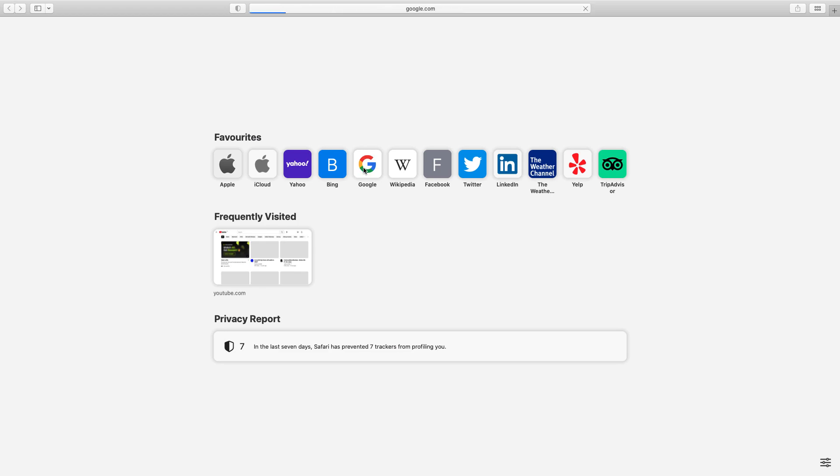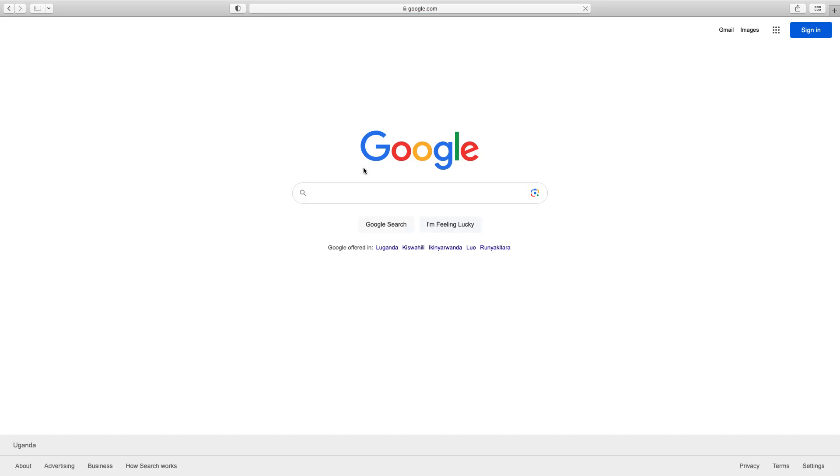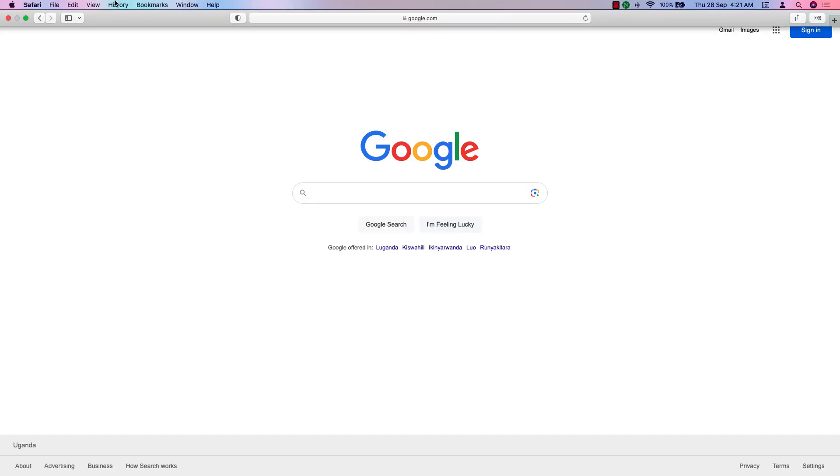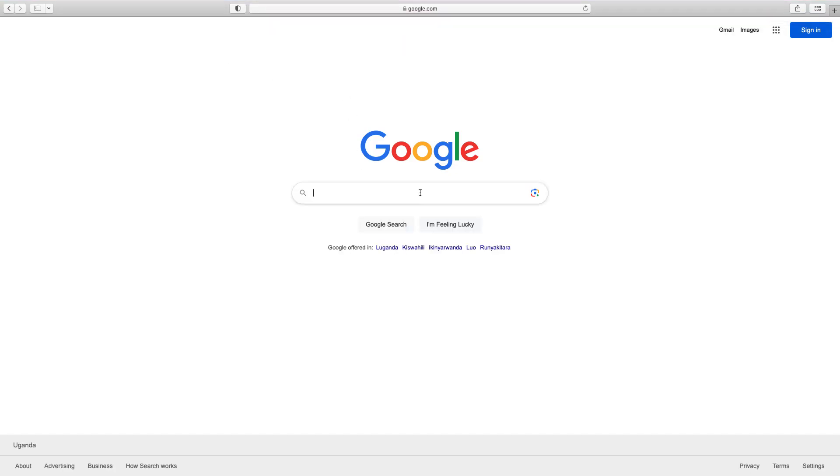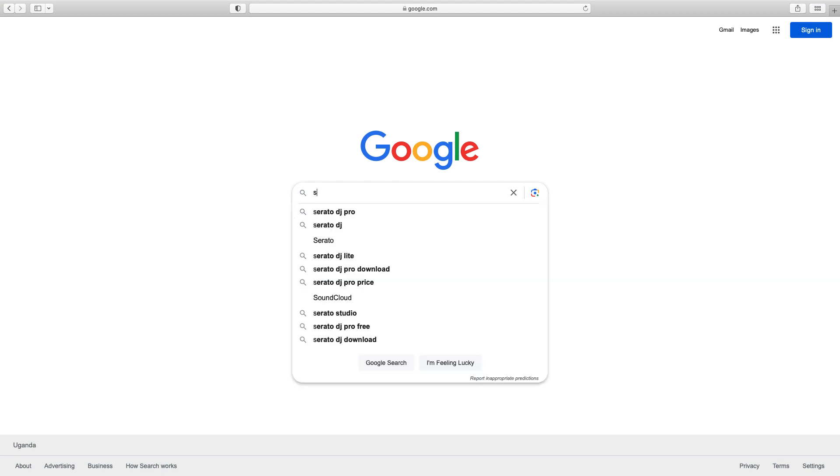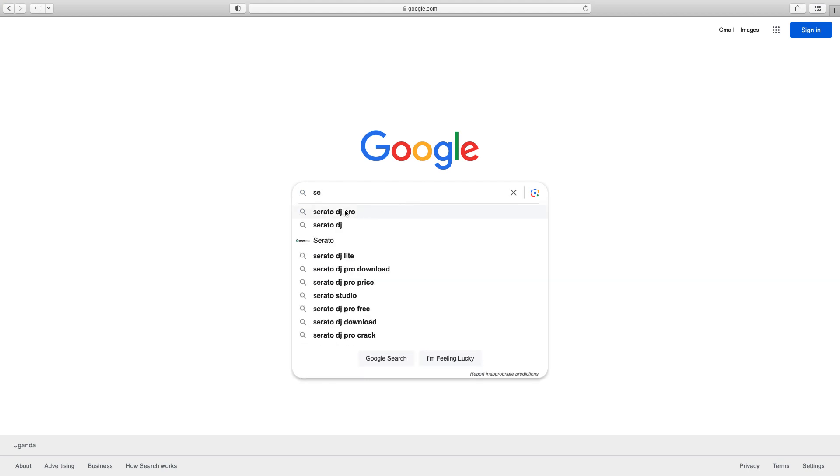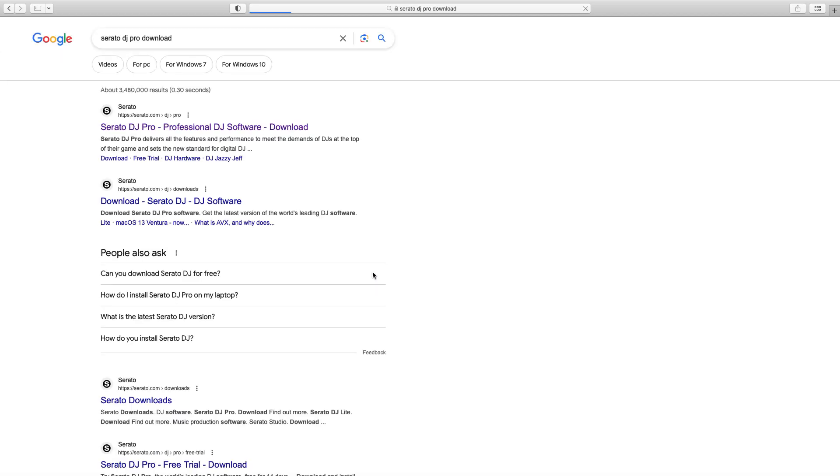Open your browser, type Serato DJ Pro, click at the first link.